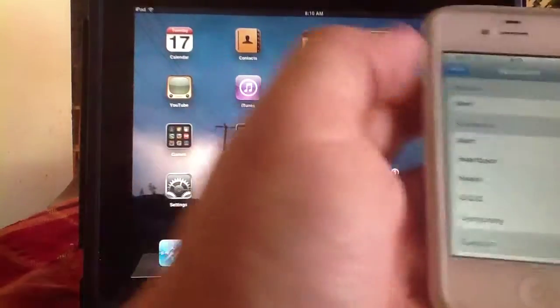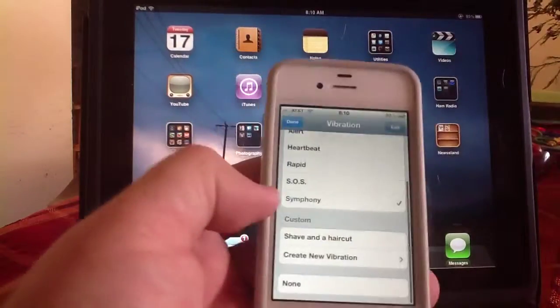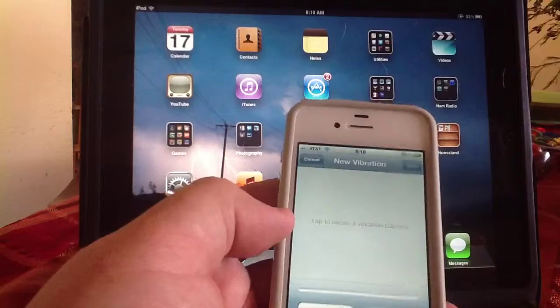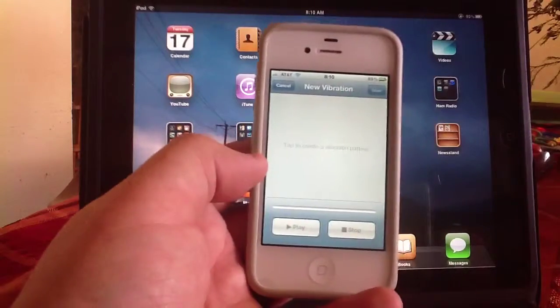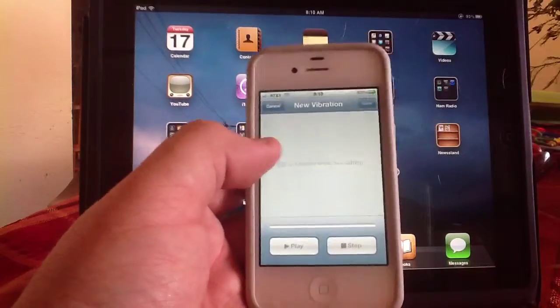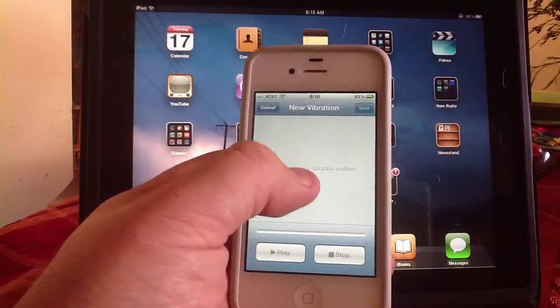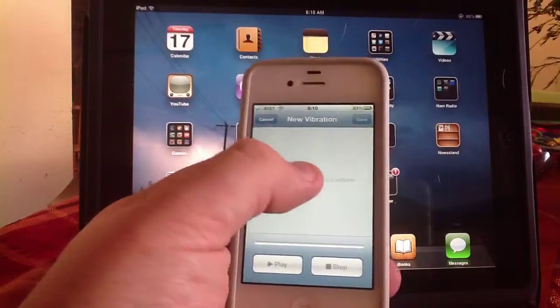Okay, but you can also do a custom one for example. So I can create a new one. That's kind of neat, so I can start tapping.